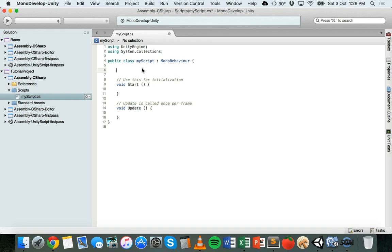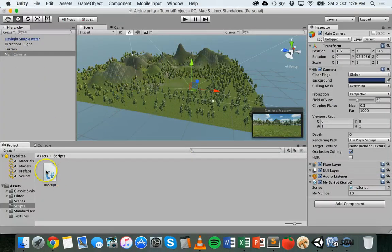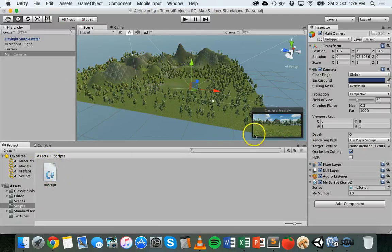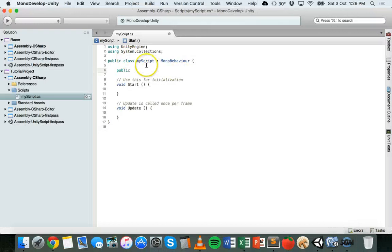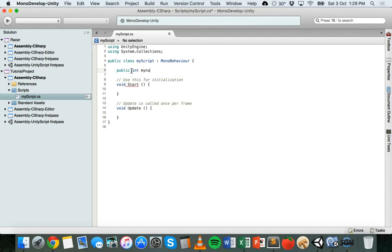To start with, we'll create a new variable and make it a public variable. I have my script which is attached to the main camera in this scene. I'm writing this line of code in the class — it's not in the Start or Update method, it's outside those methods just inside the class. So I'll create a new integer: public int myNumber equals 10, closed off with a semicolon.